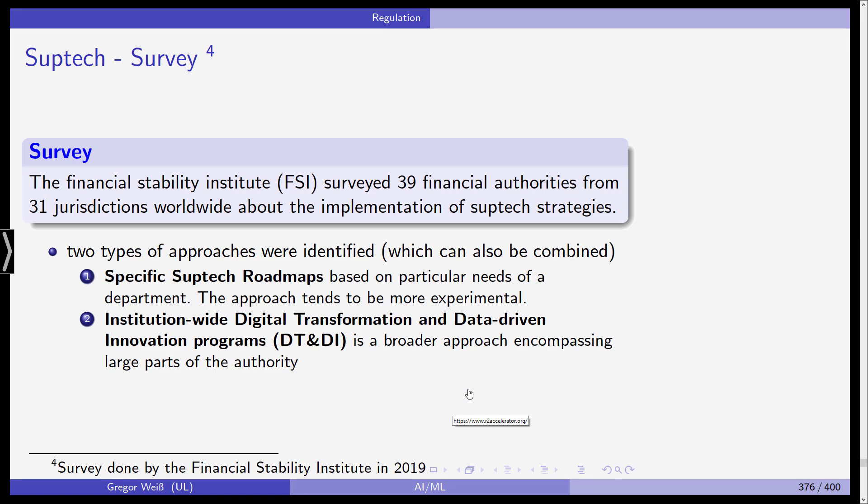There was a survey among 39 financial authorities from 31 countries about the implementation of SupTech strategies. They identified two broad approaches which supervisors followed. The first is a specific SupTech roadmap based on the particular needs of a department. This approach tends to be more experimental — departments say they might need a model to identify fraudulent transactions in a stock exchange or market, and then things are experimented with.